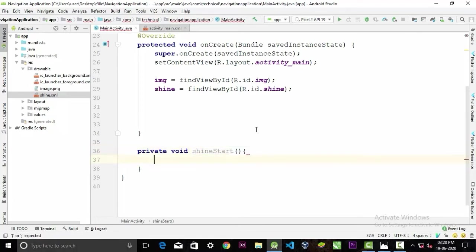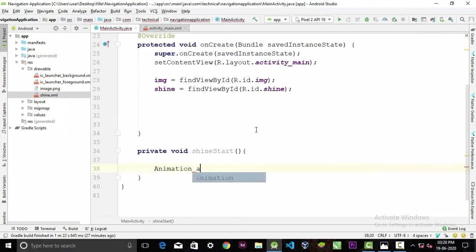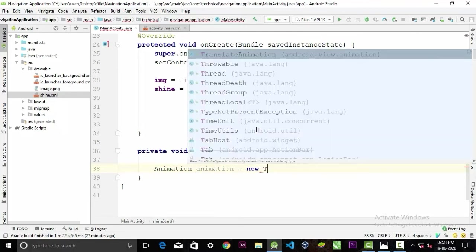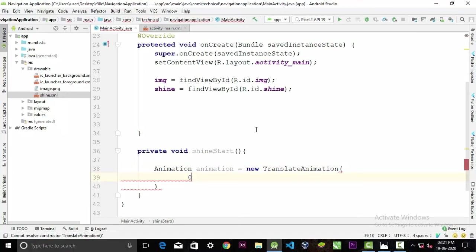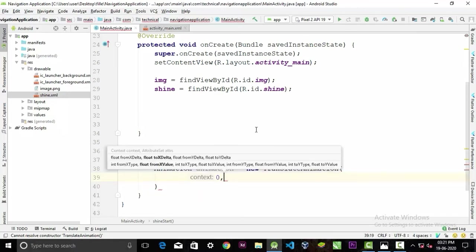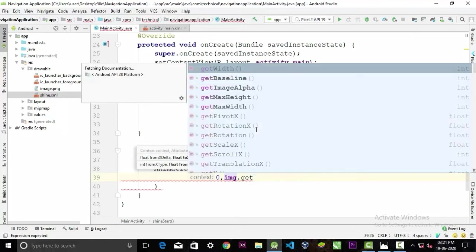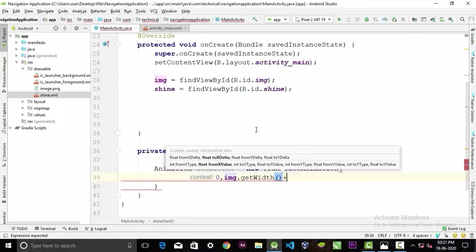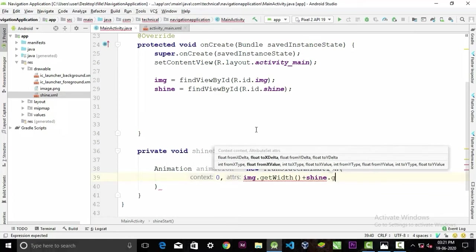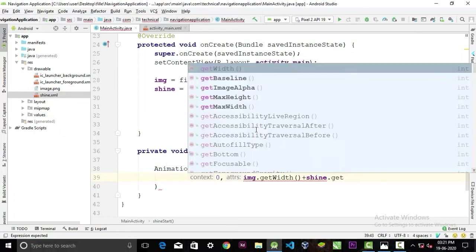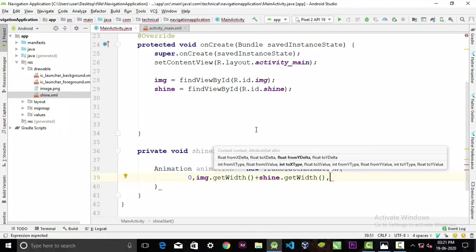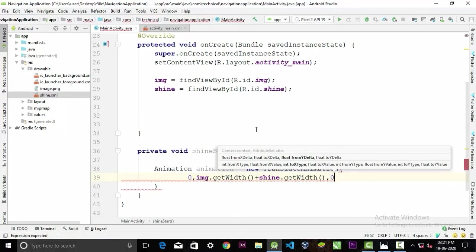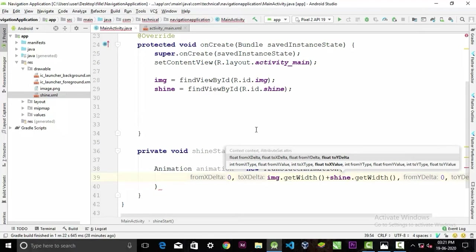Inside this method we'll first create an object of an animation. So animation, call it animation, equal to new TranslateAnimation. Inside the parenthesis we have to pass the value for how the drawable file should animate. We want to move it from left to right. For that, 0 comma image dot getWidth plus shine dot getWidth, comma 0 comma 0. This will move our drawable file from left to right. Add a semicolon here.